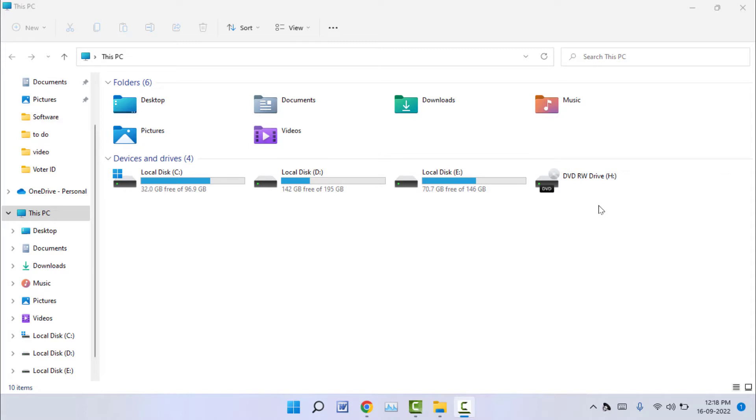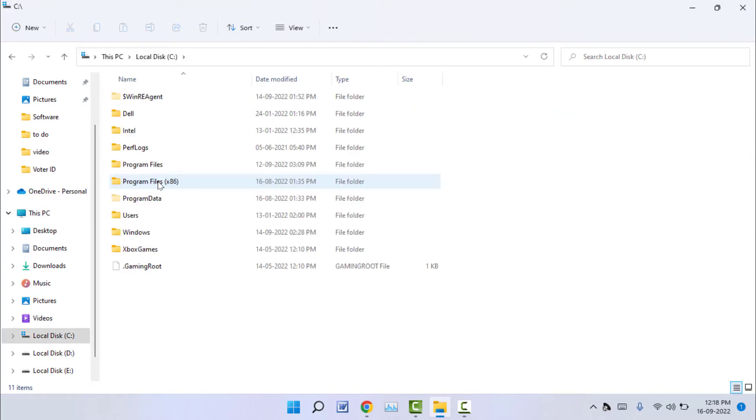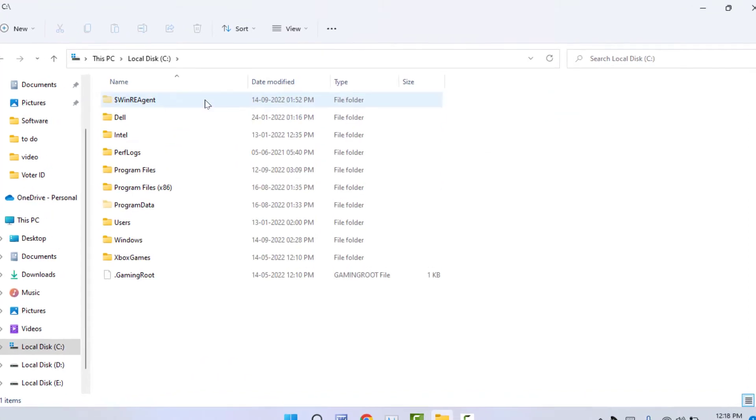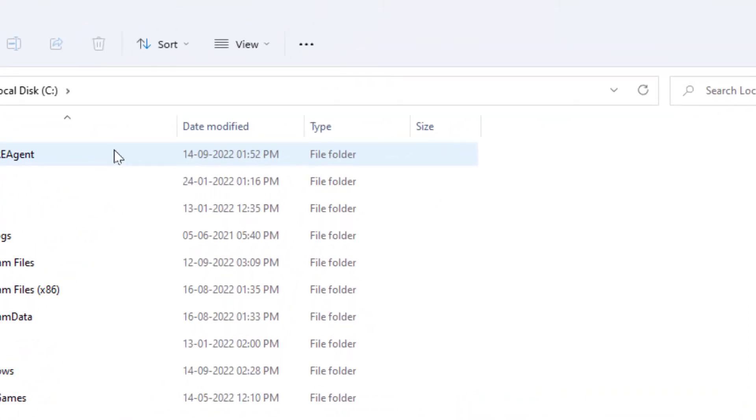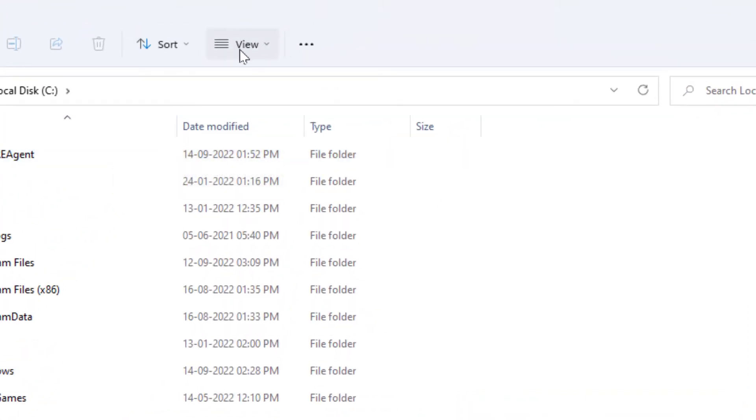First, you need to open your File Explorer and go to your file folder section. Then in the toolbar menu, you can get the View option - just click on it.